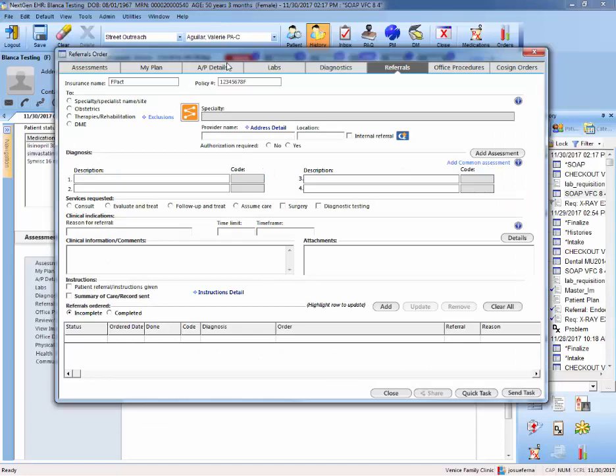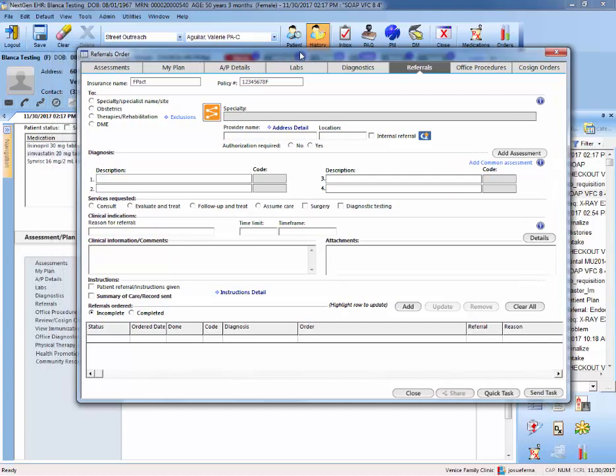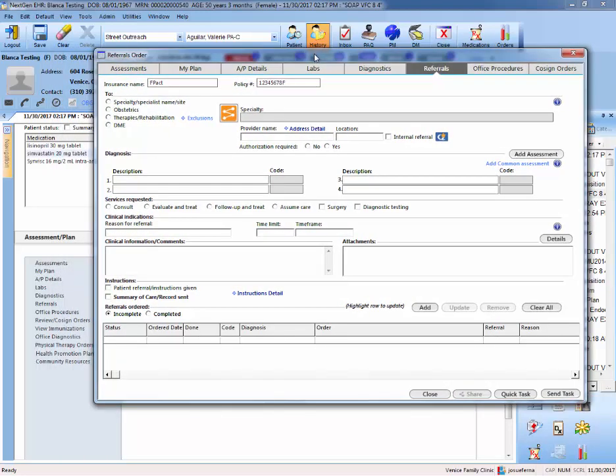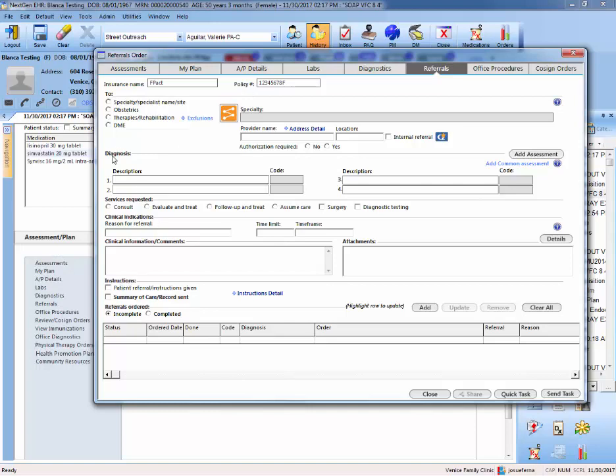Entering referrals is very similar to diagnostic referrals. What you want to do is get to this window as you did for diagnostics or labs. Again, you get to this window from assessment and plan. If you haven't entered your assessments, make sure you enter assessments first before you start the referral.